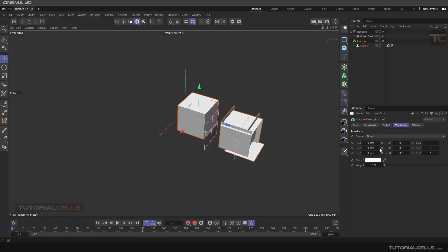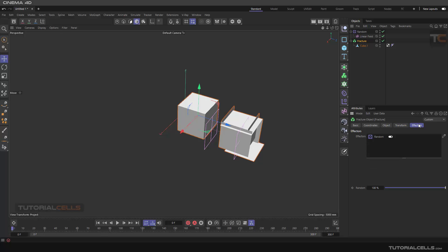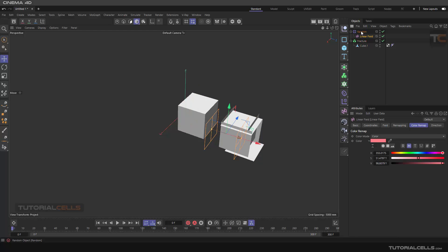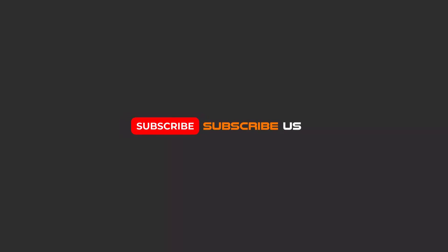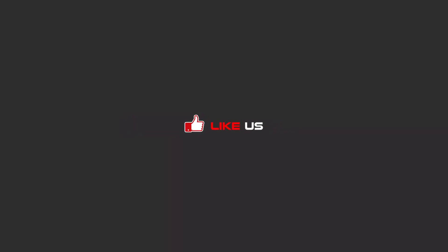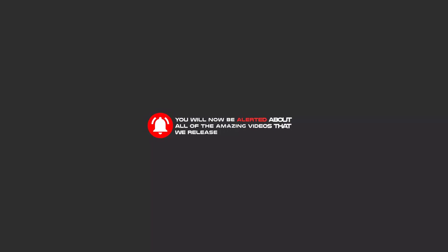This is the Fracture object — you can also change the display color. As I said before, under the Effectors tab you can assign any effector and use Fields to control all the parameters and create your own ideas. Hello, my friends — to continue with these tutorials on YouTube, please subscribe, like, and hit the bell icon so you'll be alerted about all the amazing videos we release.